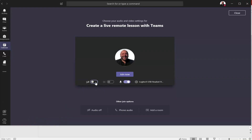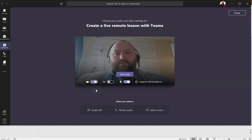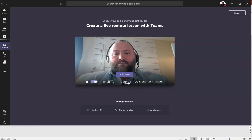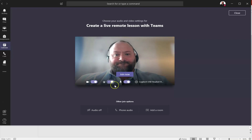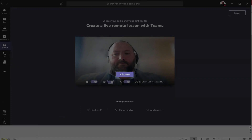You'll now see the meeting scheduled in your calendar and each participant will receive an email containing a link to the meeting. When it's time to host the meeting, click Join in the meeting window and you'll be taken to the meeting display where you can change some of the settings before you join the meeting live. You've got the option of turning the webcam on or off, you can mute your microphone, and you can also blur out the background too if you wanted.